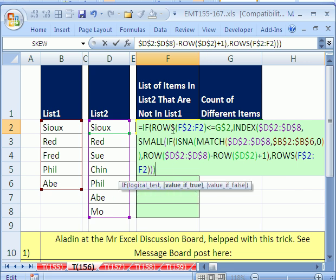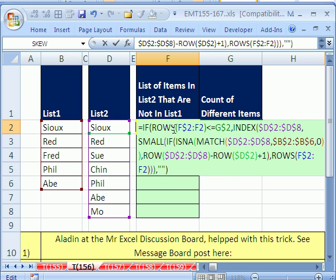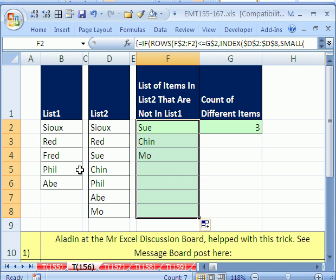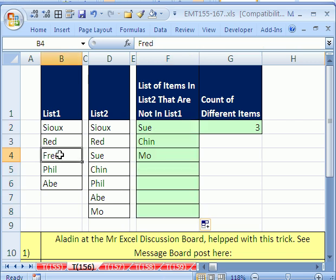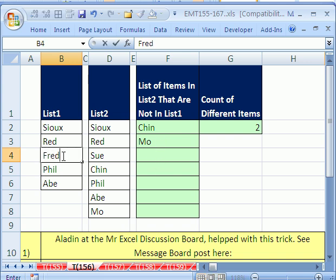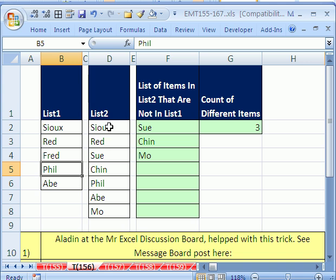Hit Control+Shift+Enter, then copy it down. And there it is: Sue, Chin, Mo. We can test it — if we come over here to Fred and type Sue, now because Sue appears in both lists, it's not showing up in the unique output. Let's go back to Fred, because Fred is not in List 1, but it's not supposed to appear either — we're only returning unique values from List 2. When we typed Fred in List 1, that made Sue a unique item over in List 2. So there you go — we'll see you next trick.